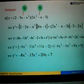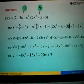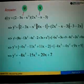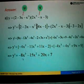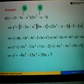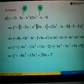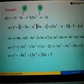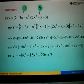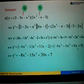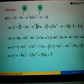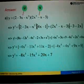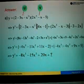From here we simplify further. Take negative 4x to the power of 3 plus negative 4x to the power of 3, which gives us negative 8x to the power of 3. Then negative 11x squared plus negative 4x squared equals negative 15x squared. And then 11x plus 9x equals 20x. Negative 2 plus 9 equals 7, so this will be negative 7. This is the answer for part A.